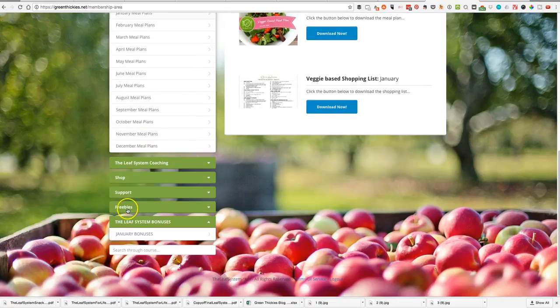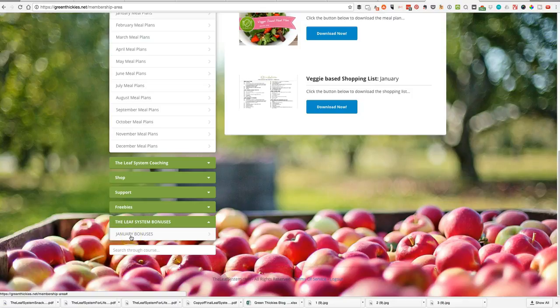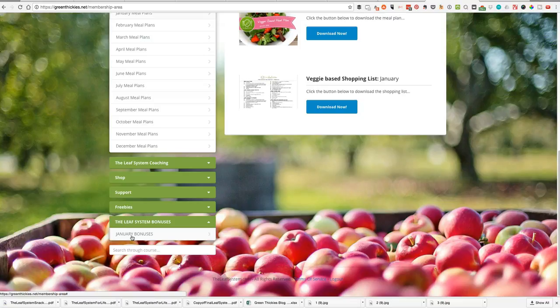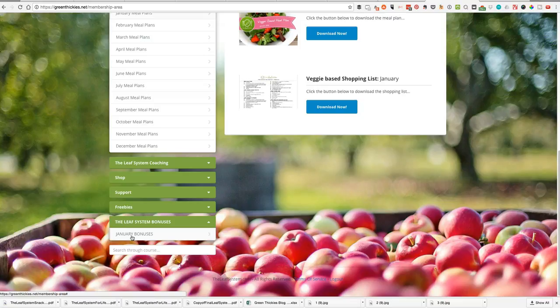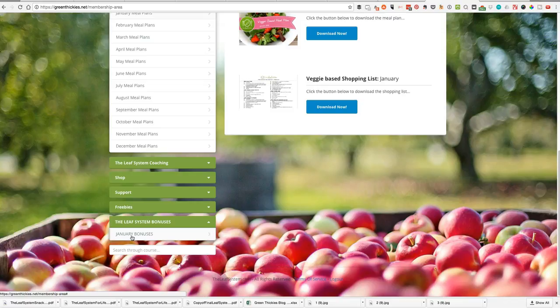You get these freebies and also the bonuses. Lifetime members also get all of the bonuses and we currently have a special for lifetime members as well. If you go to greenthickies.com/leaf-system, you will be able to get started completely free or get started as a lifetime member which will give you lifetime access to absolutely literally everything including the community, the daily help, everything you get for a really low amount. Just go over there and check it out. We can't wait to see you in the Facebook group and see your progress. Take care, bye.